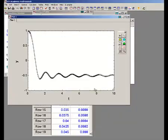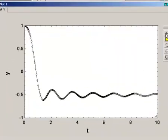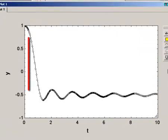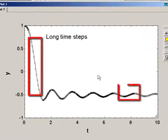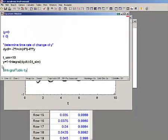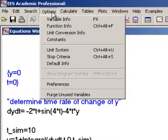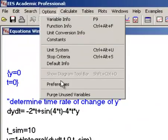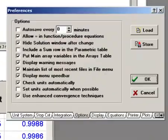Notice that the time steps used by Ease, and shown in this plot, are not all the same. By default, Ease will use an adaptive step size algorithm that maintains accuracy while maximizing computational speed. The parameters used to control the adaptive step size algorithm can be accessed and adjusted by selecting preferences from the options window, and then selecting the integration tab.